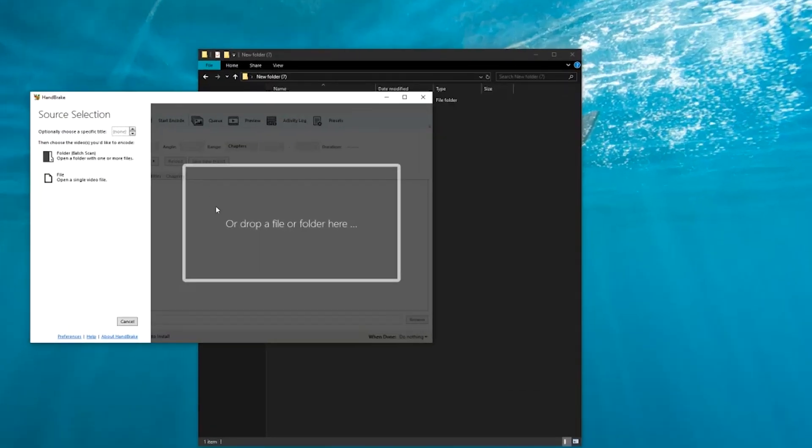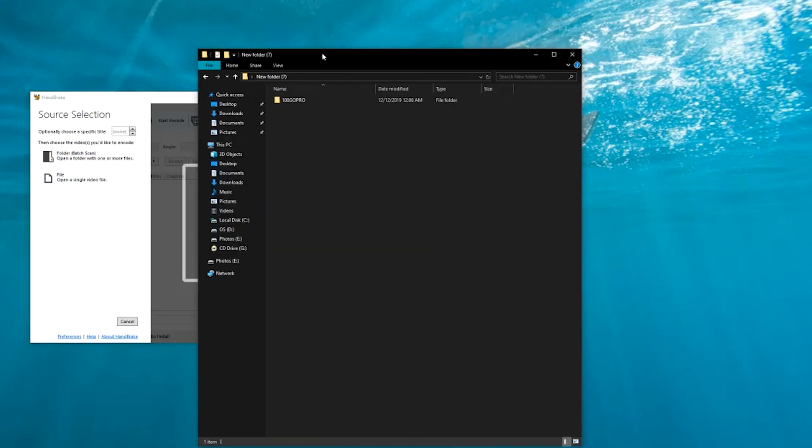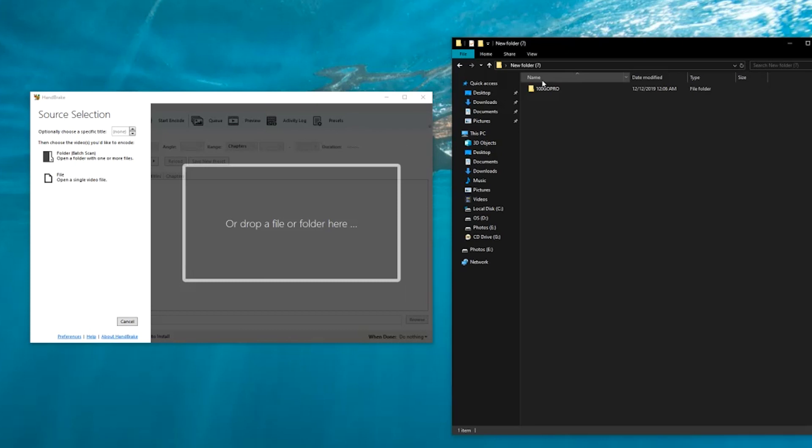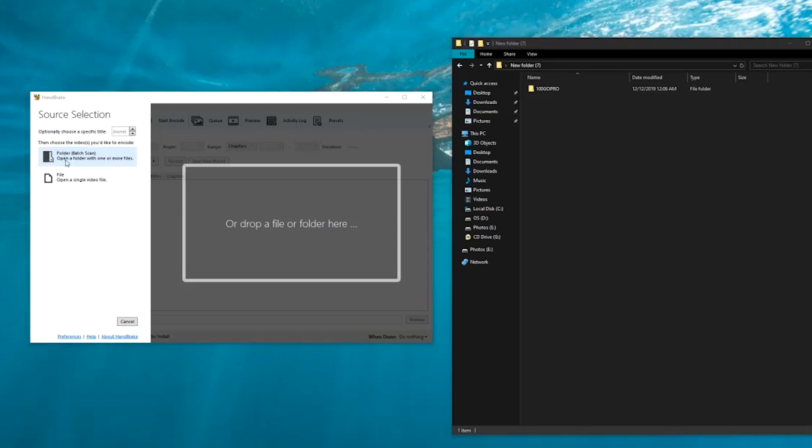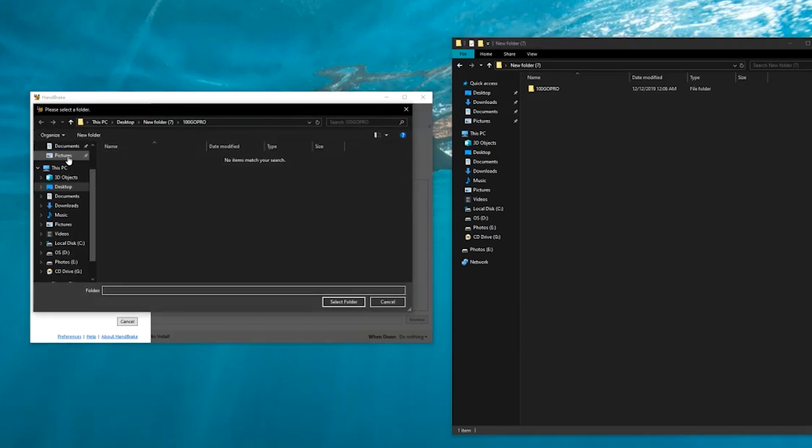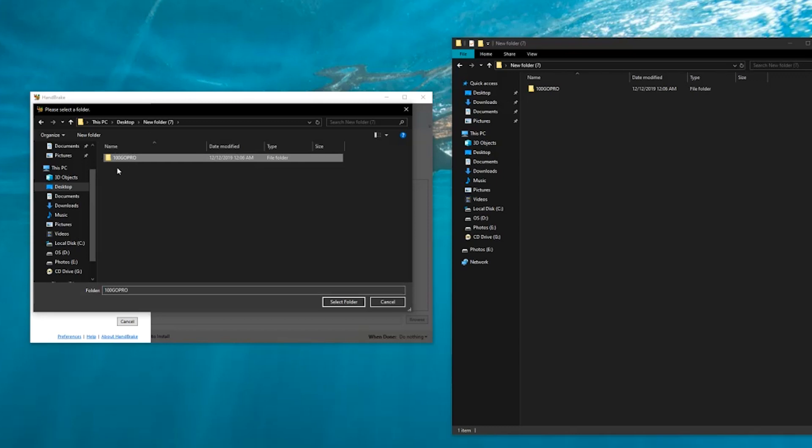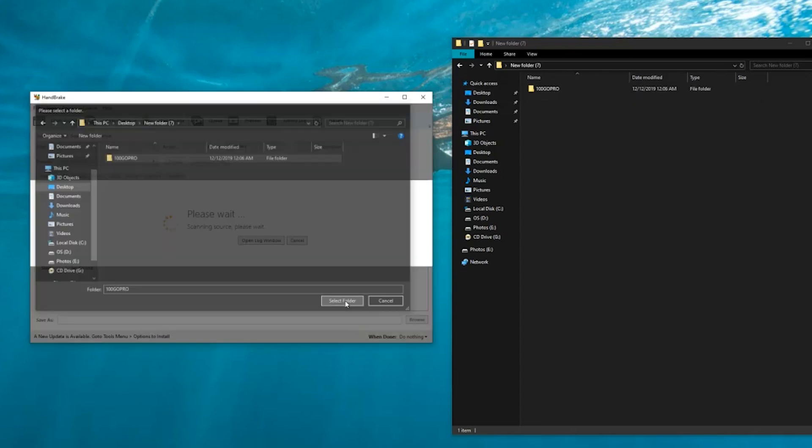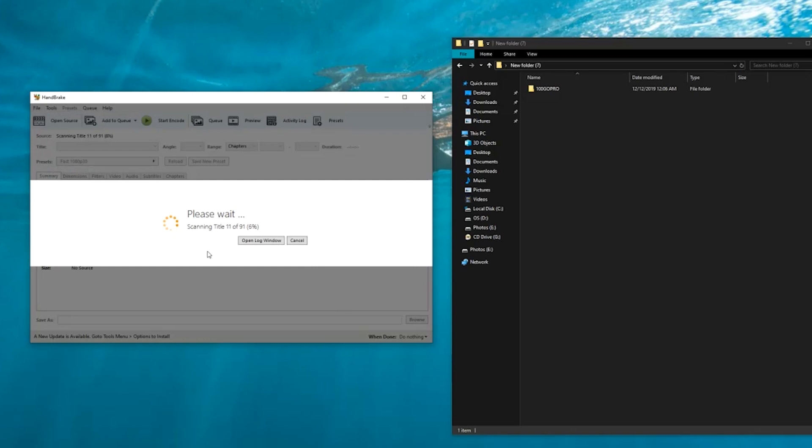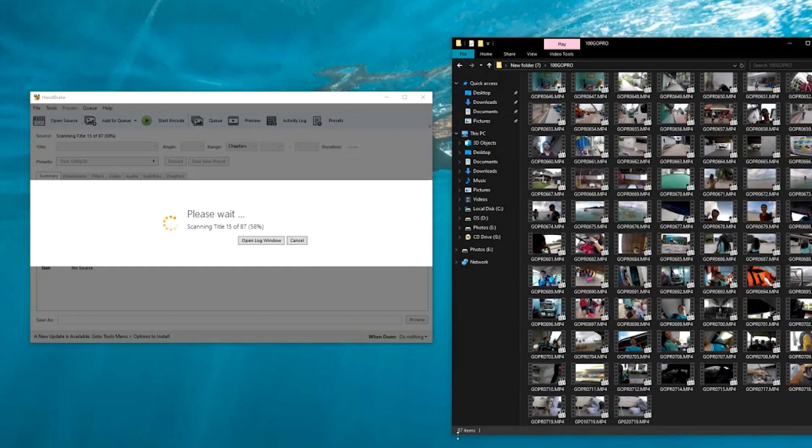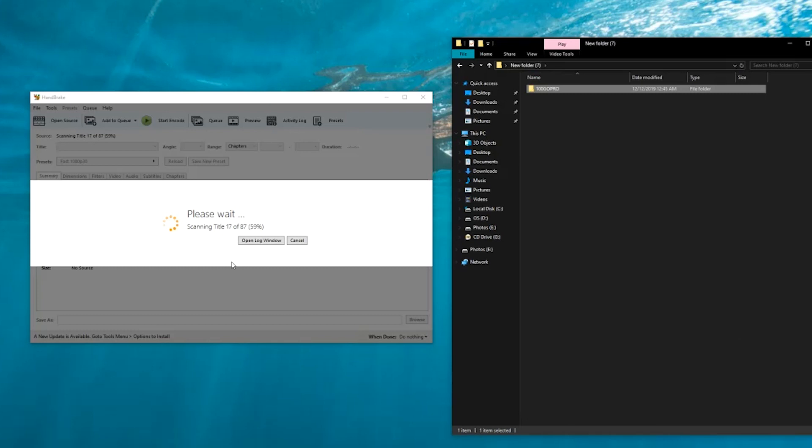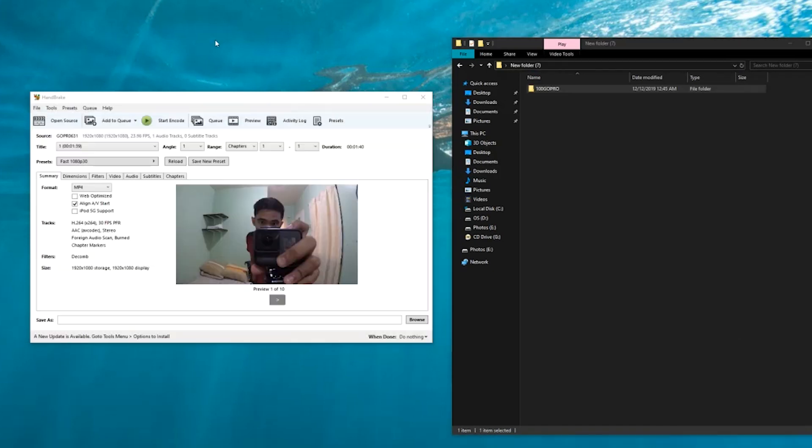You can see it says here source selection, choose the videos you'd like to encode. You can choose a whole folder or a file. With this I am planning on encoding the whole folder right here. I'm going to go here, select folder, and then select the folder I'm going to encode. It says here 100 GoPro, here it is right here. I'm going to select it and right now it's scanning all of the files inside, 87. All you have to do next is wait until all of these are scanned.